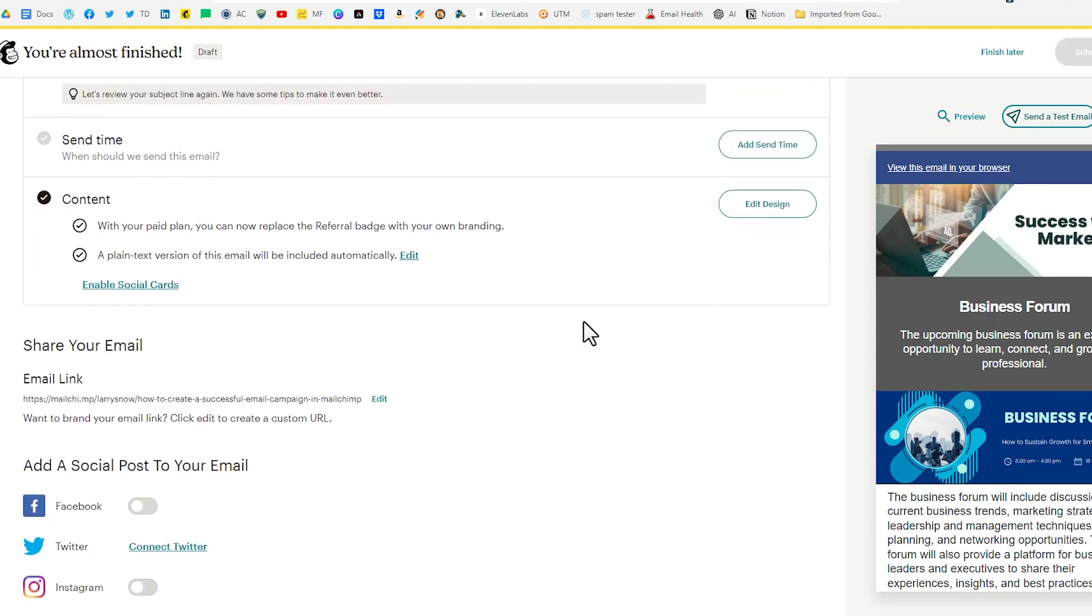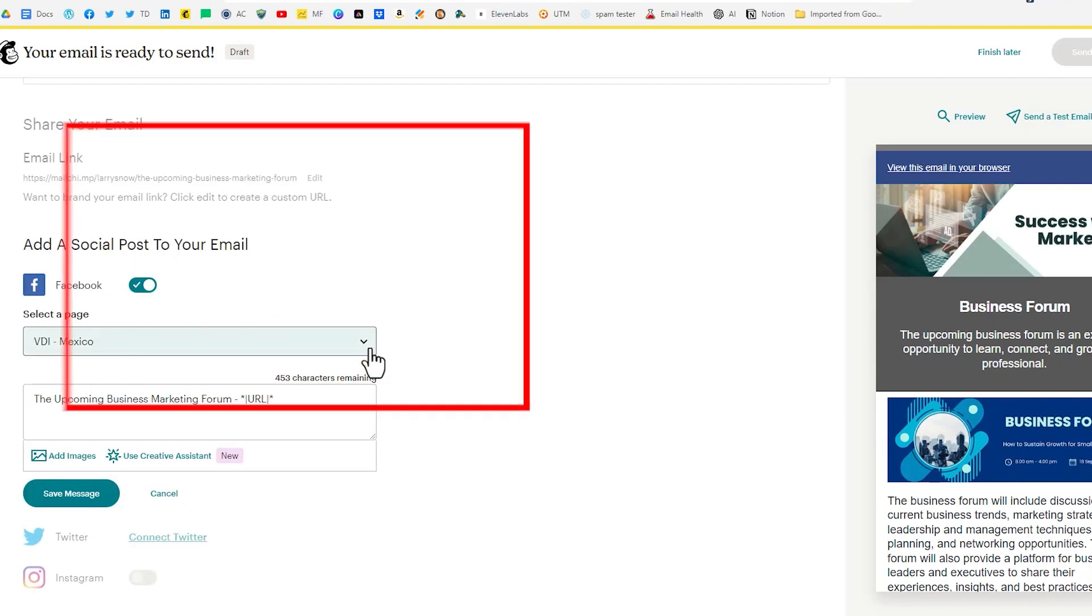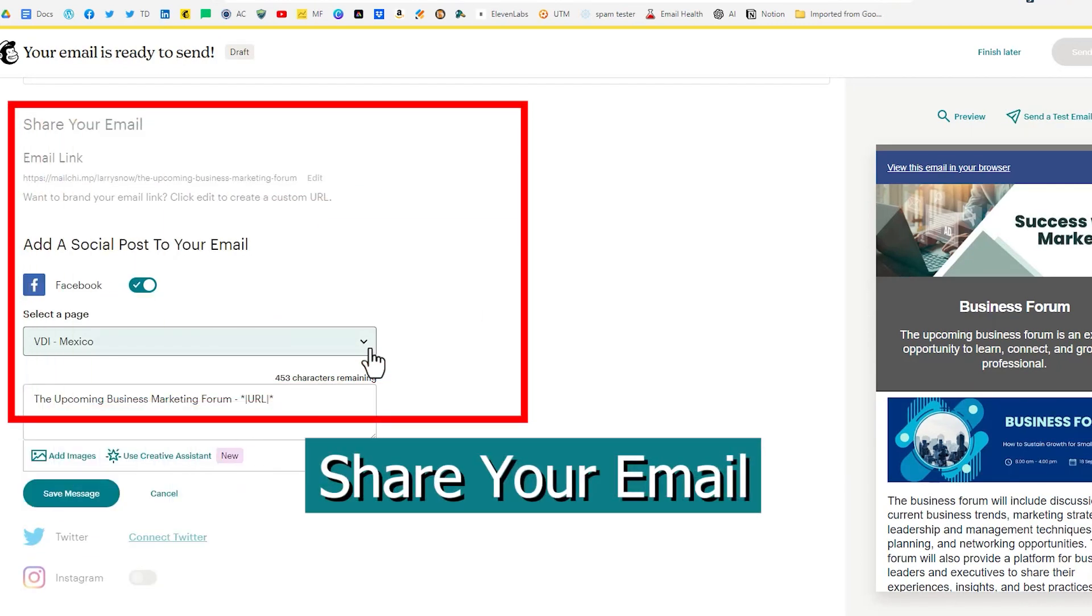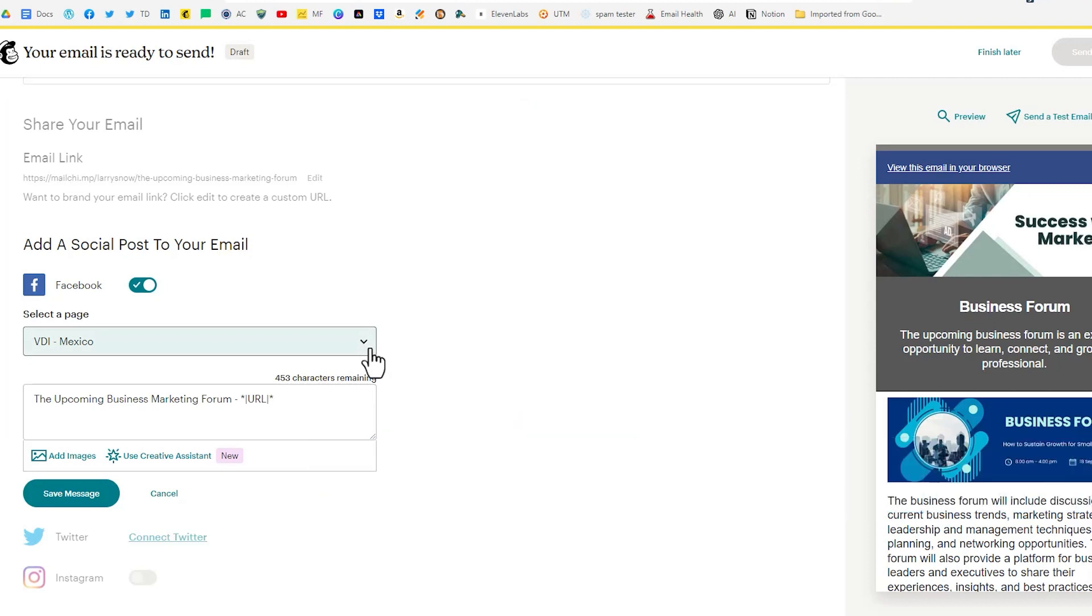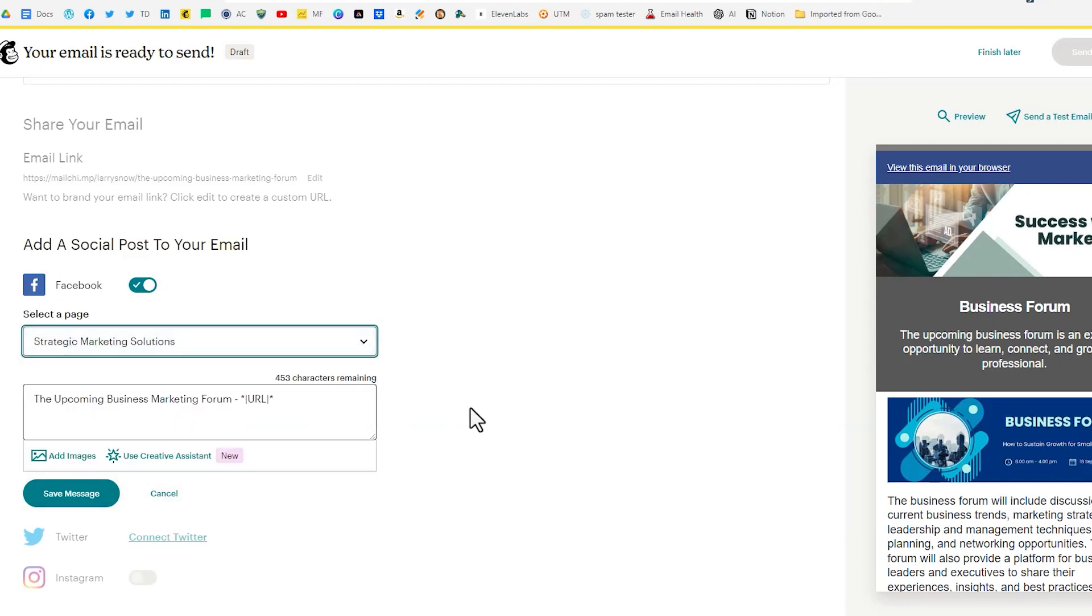If we scroll down a little bit further I just want to draw your attention to sharing your email link. I have Facebook and Instagram connected to my MailChimp account. So if I were to turn that on it would go and I'd select the page. We'll do this page right here and it would default by the name of our subject line with the URL to this newsletter.